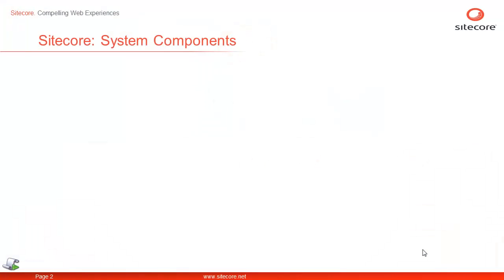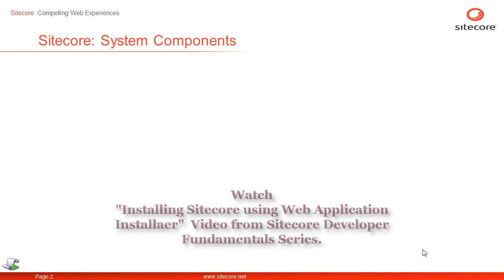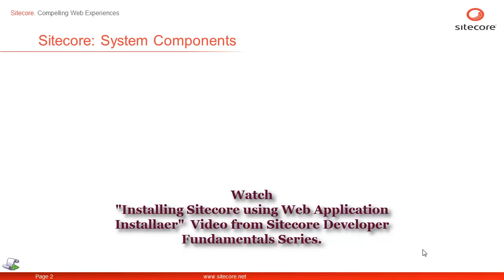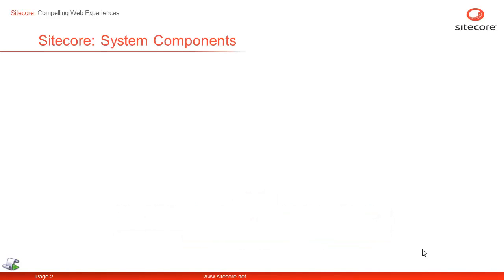Once we have installed Sitecore CEP, it is a great idea to explore the components installed and configurations done by the web application installer. In case you need to learn how to install Sitecore CEP from the web application installer, please watch Installing Sitecore using Web Application Installer video from Sitecore Developers Fundamental series.